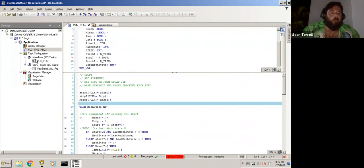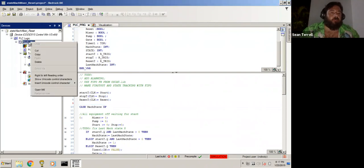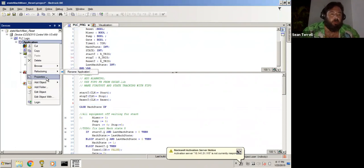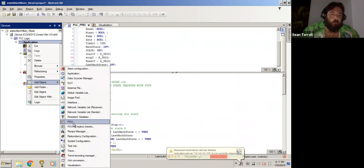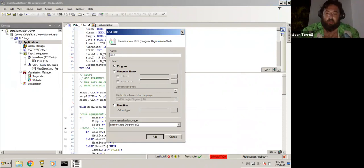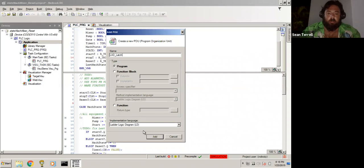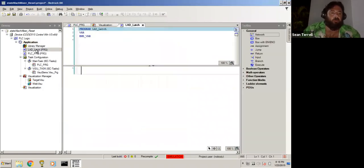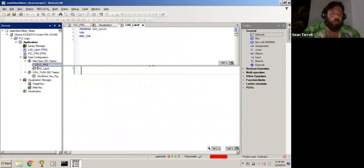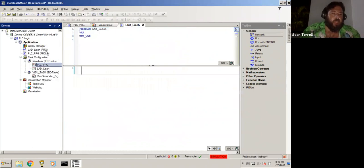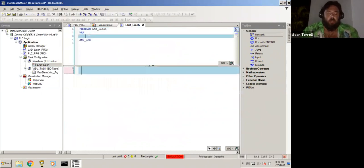While I was trying to figure it out, I came across a pretty neat way to handle it and thought I would make a video to show you guys how to do it. In order to visualize this, what I'm going to do is start by doing a ladder first. So I'll add a new POU here, go to add object, go to POU, and we will call it lad latch and it's going to be a ladder diagram.